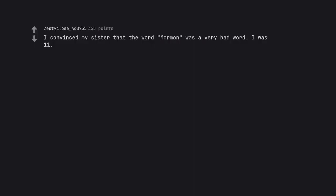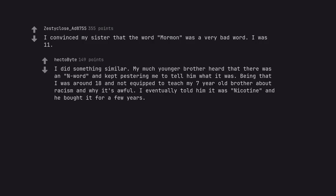I convinced my sister that the word Mormon was a very bad word. I was 11. I did something similar. My much younger brother heard that there was an n-word and kept pestering me to tell him what it was. Being that I was around 18 and not equipped to teach my 7-year-old brother about racism and why it's awful, I eventually told him it was nicotine and he bought it for a few years.